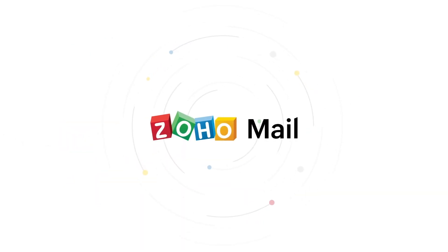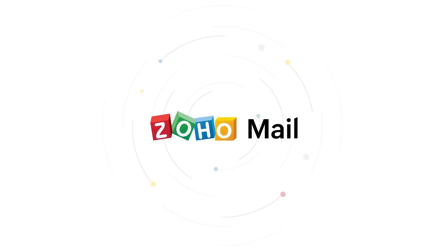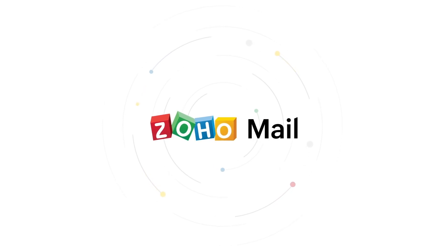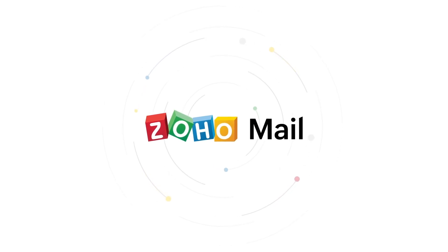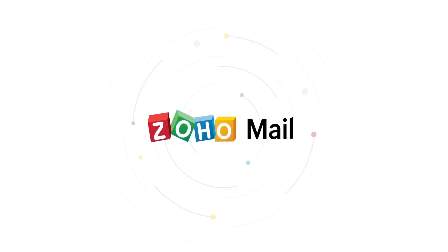Welcome to Zoho Mail. In this video, we shall have a glimpse on the important features that would help you in getting started with Zoho Mail.